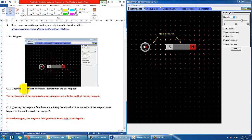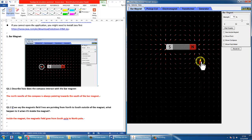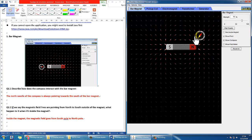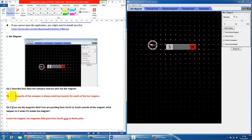The first question asks how the compass interacts with the bar magnet. If you try to move it around — and of course this is something you also observe in the lab — the red needle, which is the north pole of the compass, will point to the south pole of the magnet. So this is what you would say in the answer.